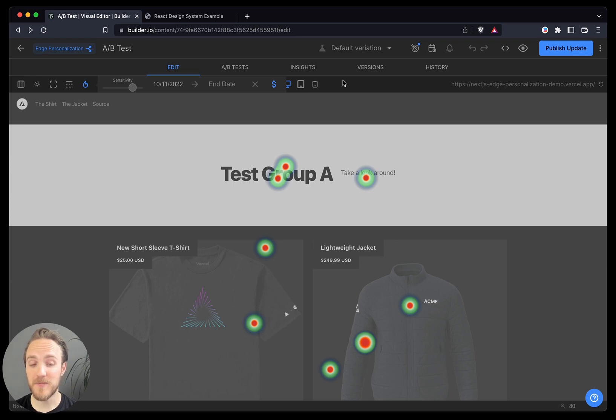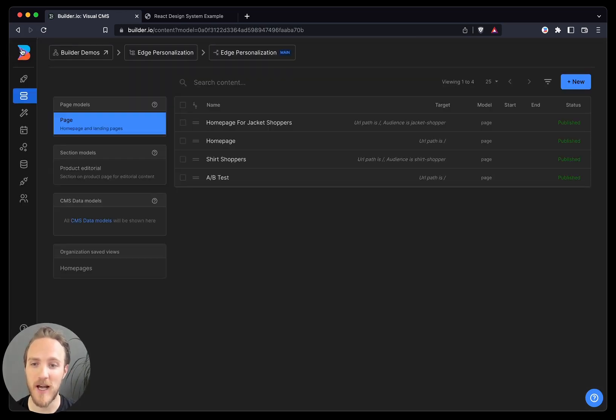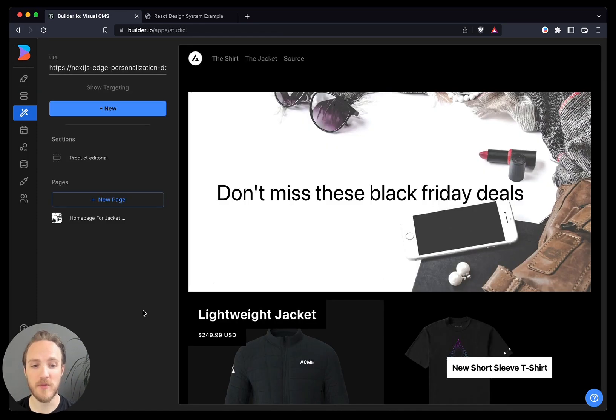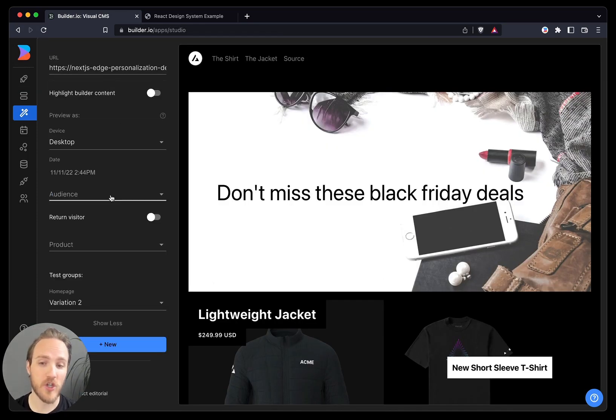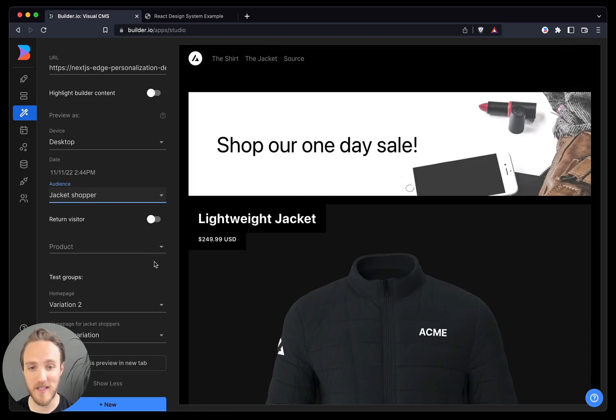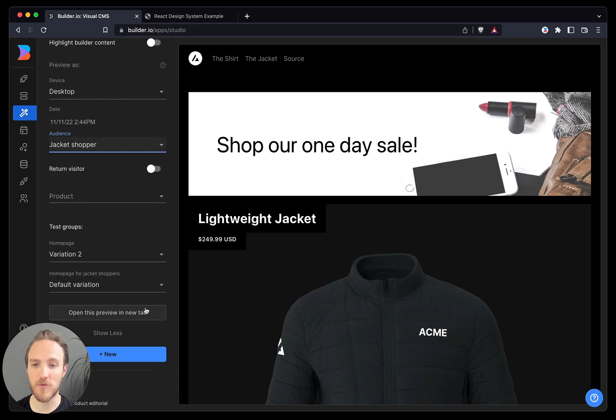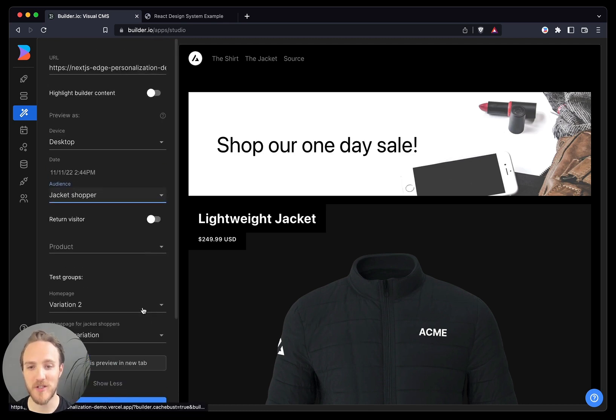And finally, if we want to go verify that the right customers are seeing the right content, we can go to our Studio tab. This will show your live site, like that page we just made. It'll show what different visitors see, such as our jacket shoppers seeing our variant for jacket shoppers, as well as the A-B test groups and other information.